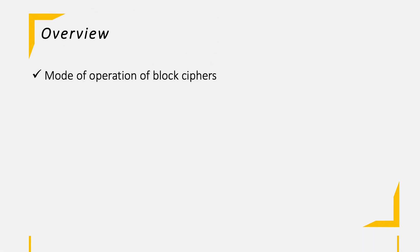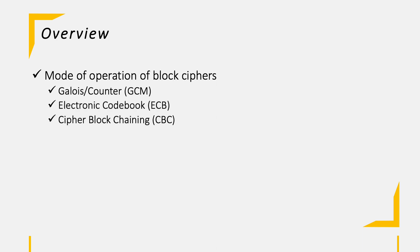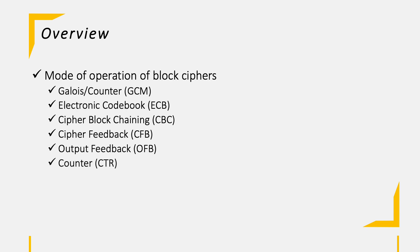In today's session, we will be briefly talking about mode of operation in general and then dive into detail for the following six modes: Galois Counter, Electronic Codebook, Cipher Block Chaining, Cipher Feedback, Output Feedback, and Counter. And lastly, we have a summary again to talk about what we learned today.